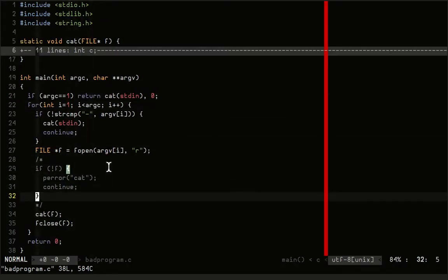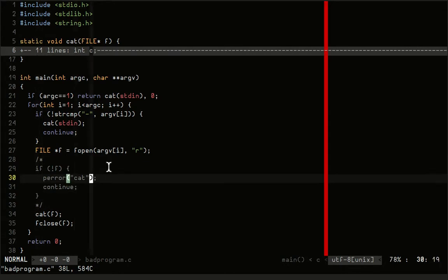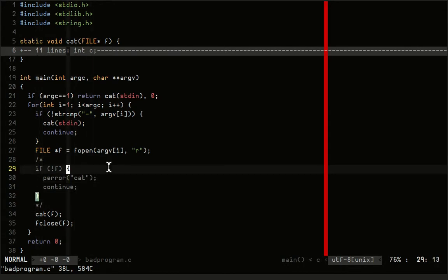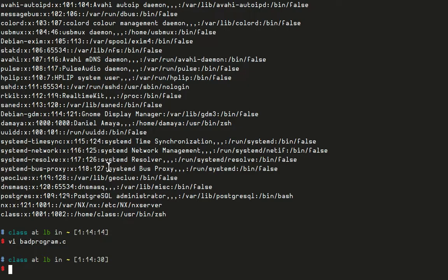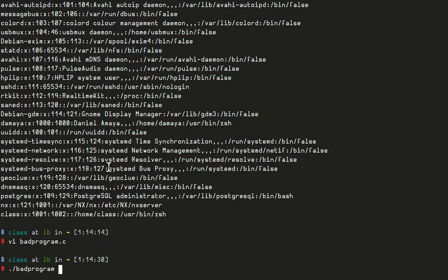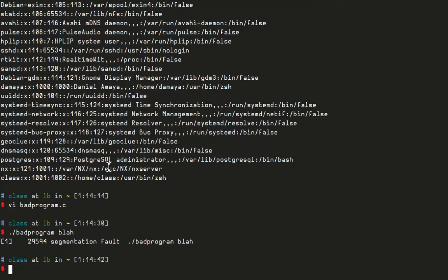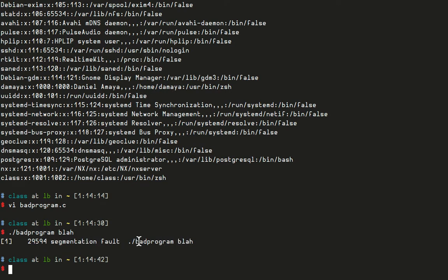It does not check if the file does not exist, so if I run it on a file that doesn't exist, it says segmentation fault bad program blah. It doesn't really tell me why it crashed. I just know that it didn't work, it crashed.